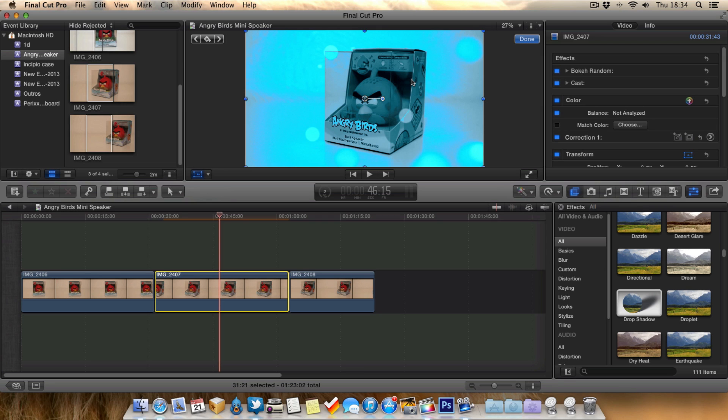Thanks for watching this video, everyone. Hopefully you found it useful. Be sure to subscribe for more Final Cut Pro 10 tips. I'll see you in the next video. Goodbye.